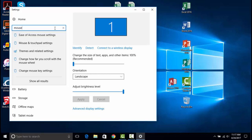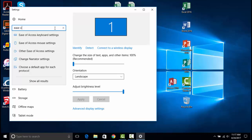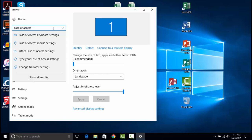If we type in "ease of access", we can then uncover the accessibility features in Windows 10. Under mouse settings, we can change the visibility of the pointer.